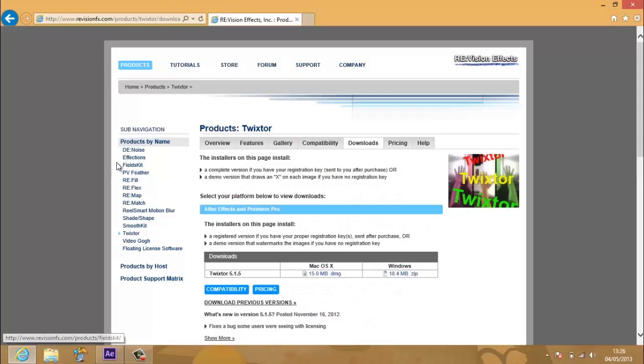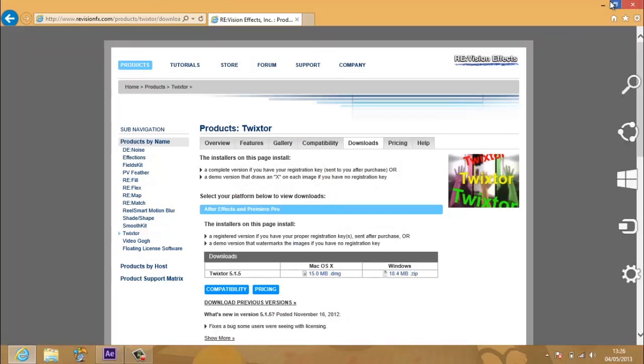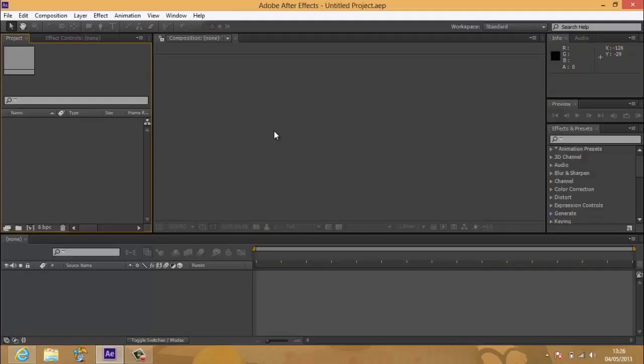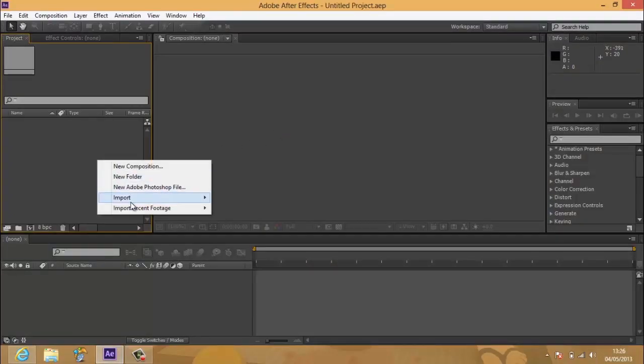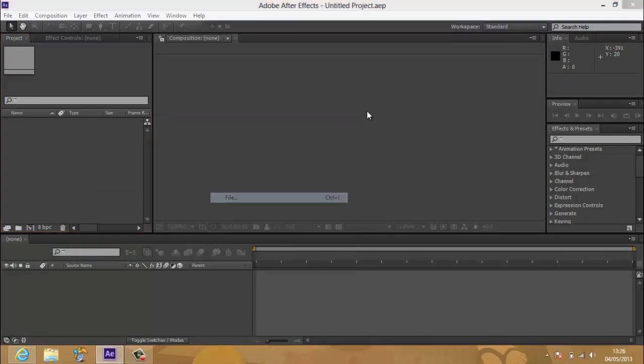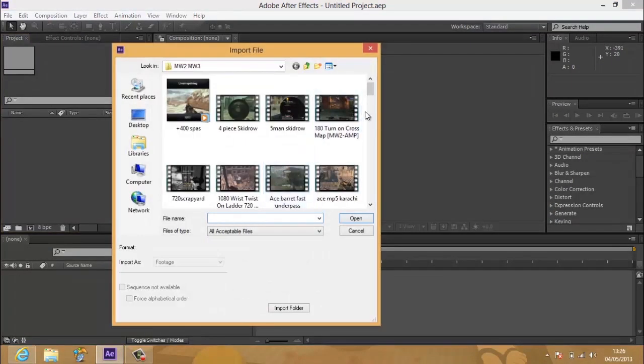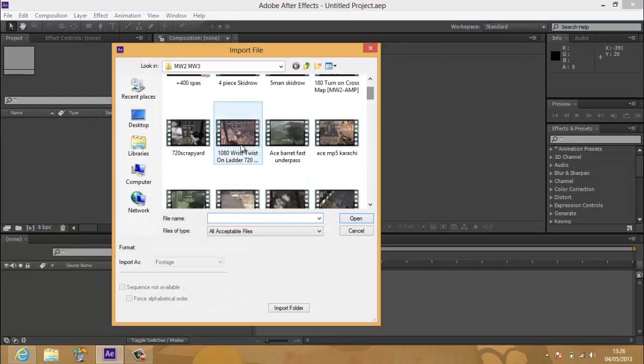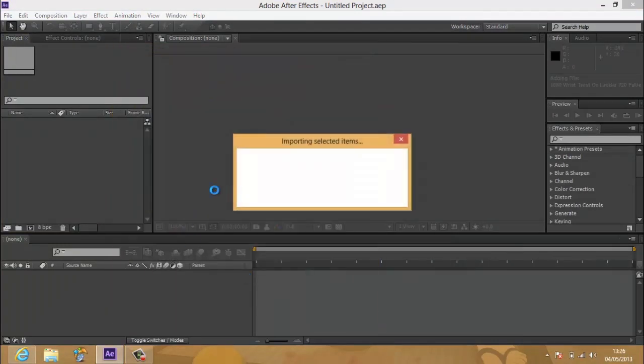Okay, so you want to download this in the description. I'm not going to show you how to download it because that's not the purpose of this video. But once you've got it installed, you want to open up After Effects and import your clip. Let me just find a clip. There we go.